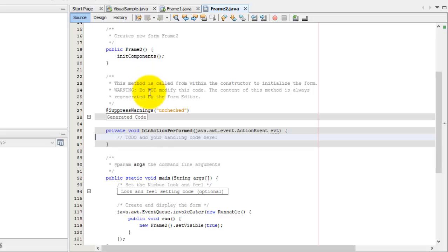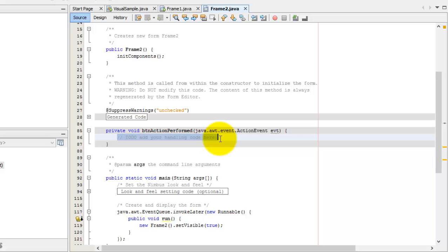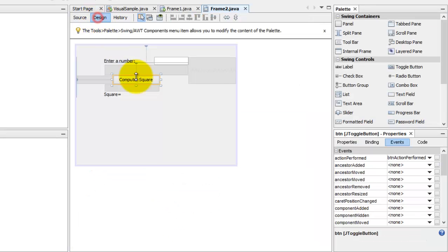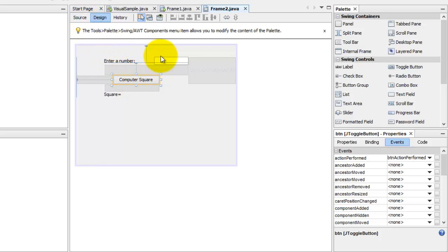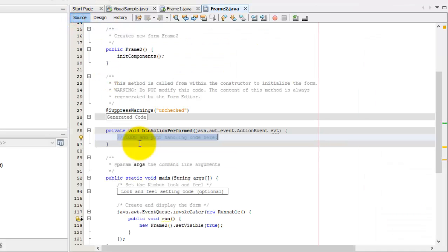So, what we're going to do here is to simply compute the square of the number entered in the text field. A little problem, the text field is a string, and we're going to get the square. So, to get the square, this string must be first converted to a number. So, let's say an integer.n will hold that number.